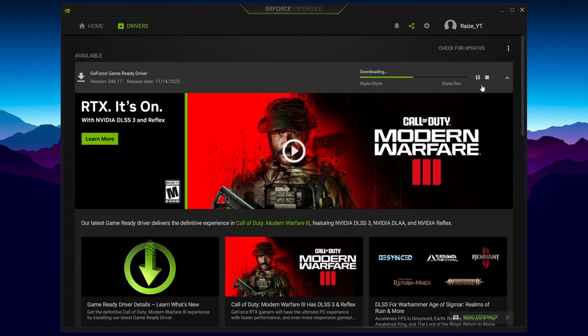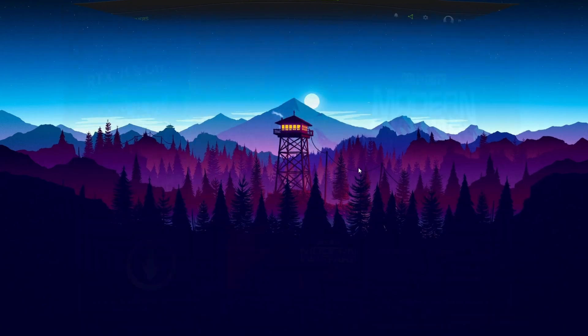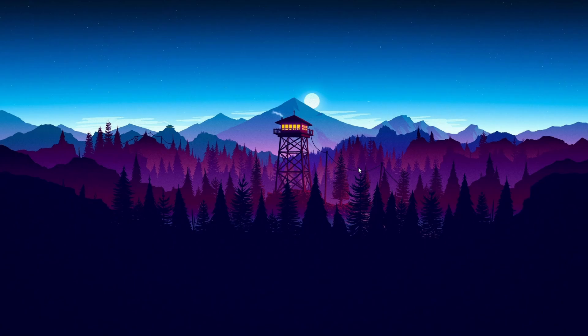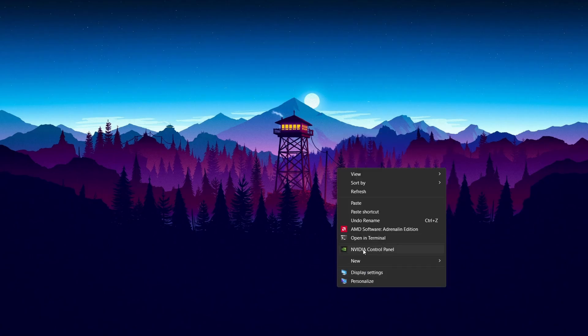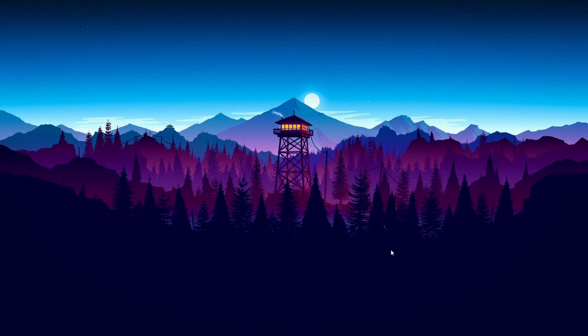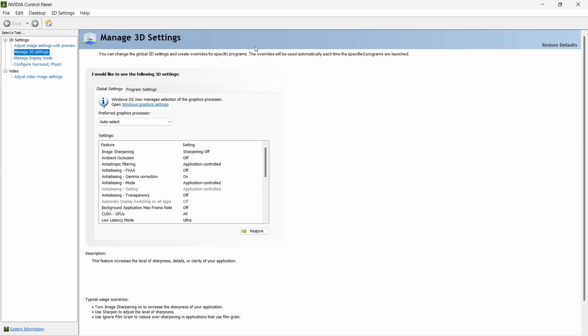The sixth tip is actually only for NVIDIA users. I'm going to show you the best NVIDIA settings. If you're on AMD, skip this part. All you have to do is right-click, press on Show More Options, and then go over to NVIDIA Control Panel.